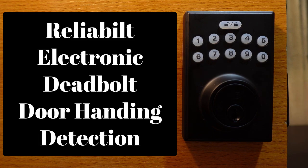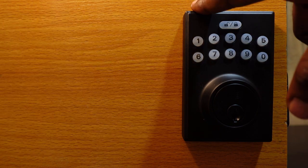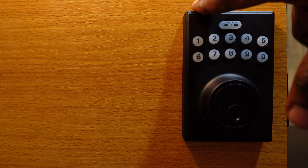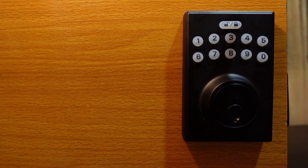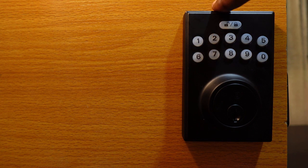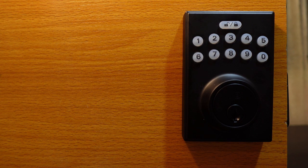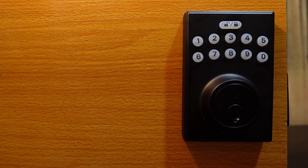In this video I want to show you how to run the door hand-in on a Reliable keypad deadbolt. If you've got a new lock or whenever you reset the lock, the first thing you want to do is run the door hand-in.